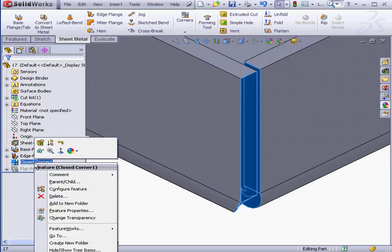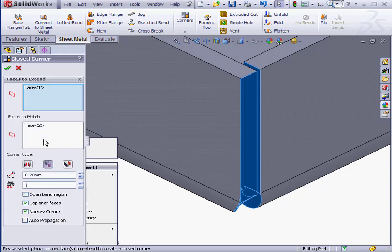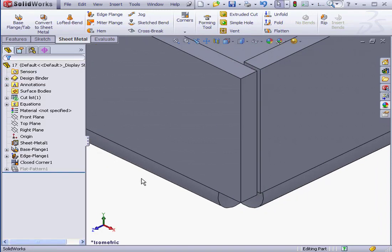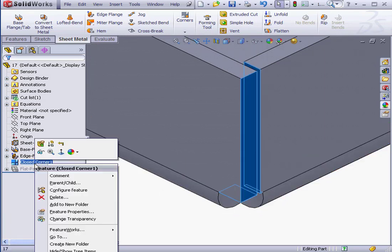Let's edit our closed corner. Right-click Edit Feature. Now let's check the Open Bend Region box and click OK. And as you see, now the Bend Region is left open.